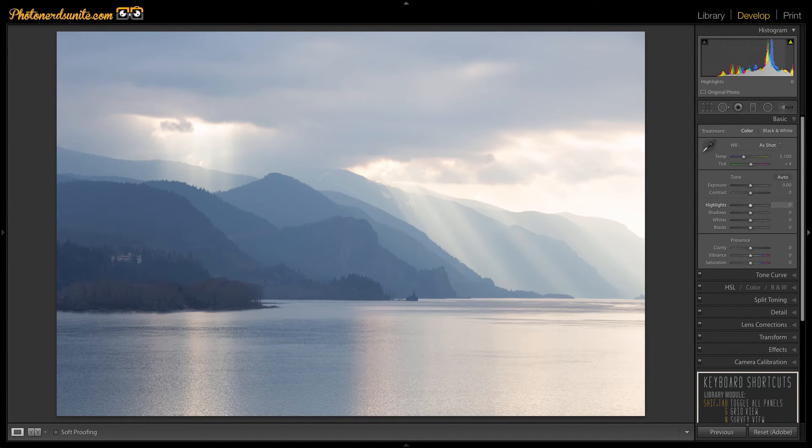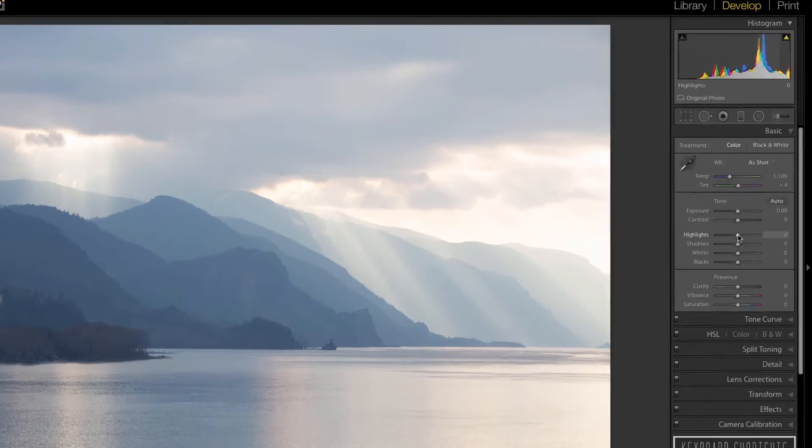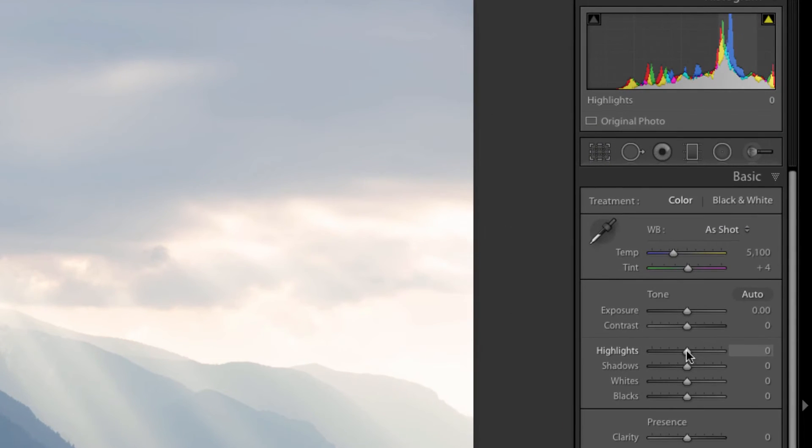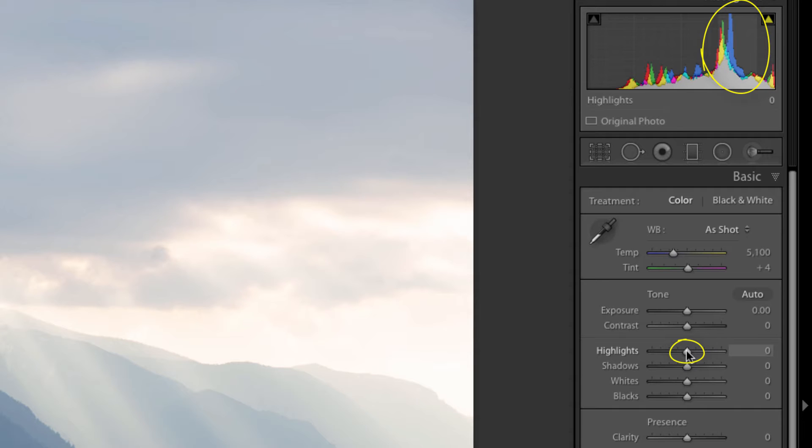Another cool part of this is if you hover over the highlights tab and you look in the histogram at the same time you'll notice that it'll show you which parts of the image or tones are going to be affected.